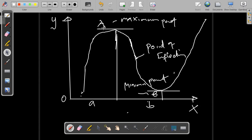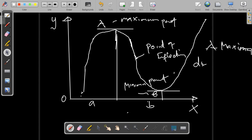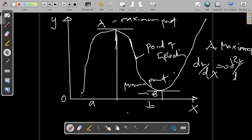Therefore, point A is called a maximum when the derivative dy/dx is equal to 0 and the second order derivative of the function is less than 0, or negative.